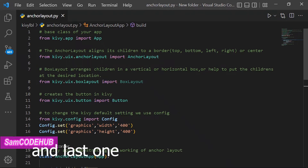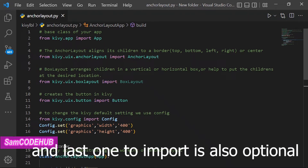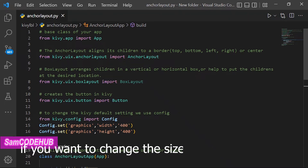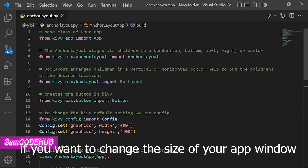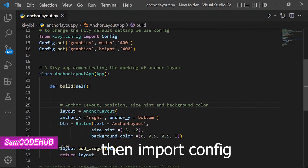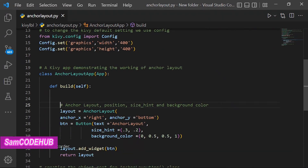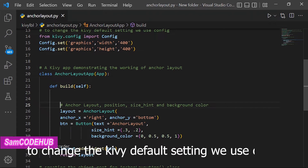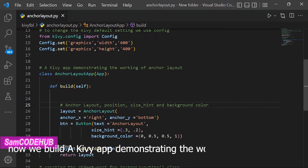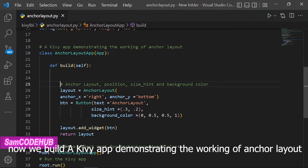The last import is also optional. If you want to change the size of your app window, import Config. To change the Kivy default settings, we use Config. Now we build a Kivy app demonstrating the working of Anchor Layout.